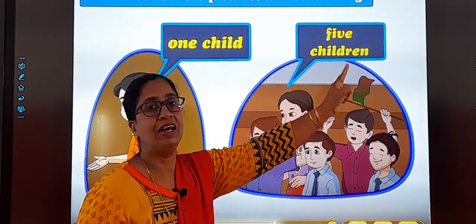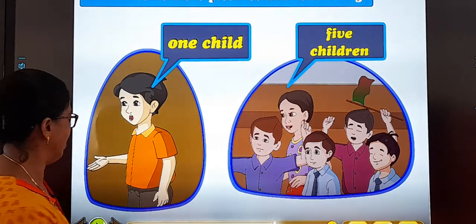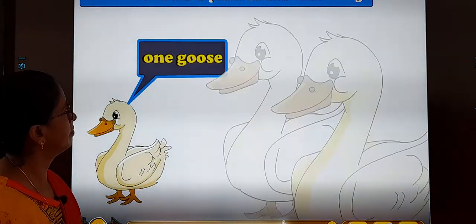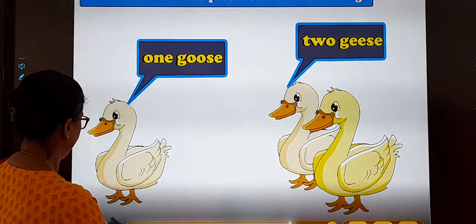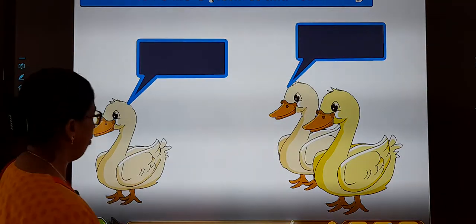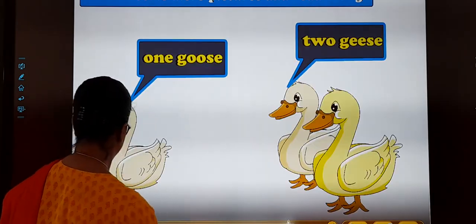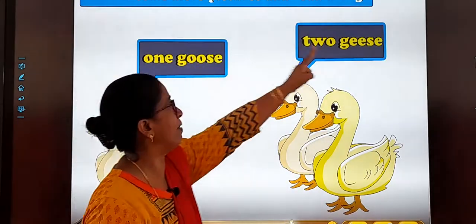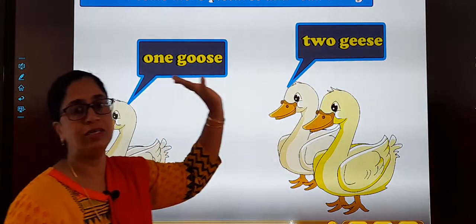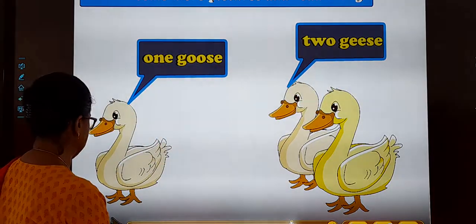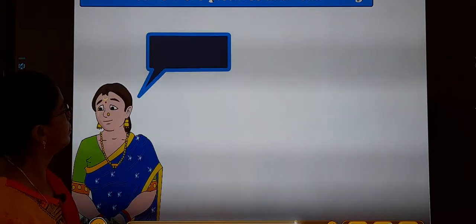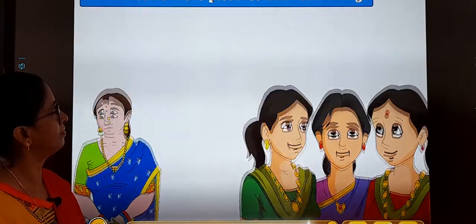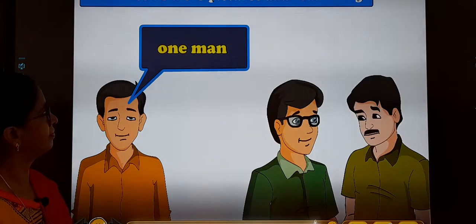For child, you add E-N at the end to make children. One goose — two geese. For goose, the plural is geese. Both the O's become E-E: goose becomes geese. One woman — three women. One man — two men.